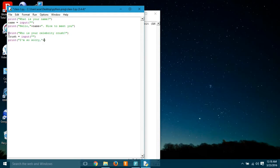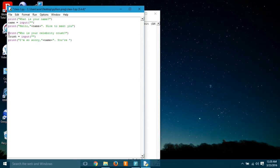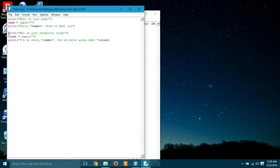So we are using the variable crush and getting the input from the user. Simple. Now it said something, so we have to print it. It said I'm so sorry, and after that it said my name.